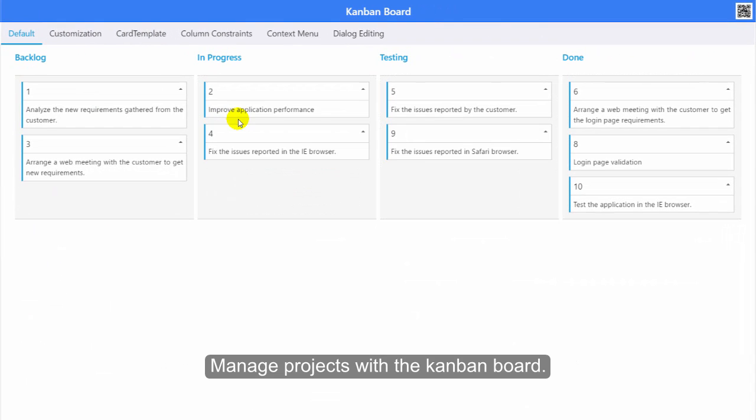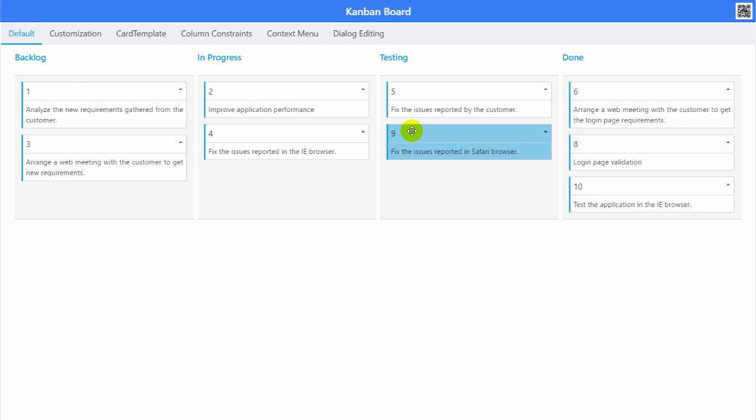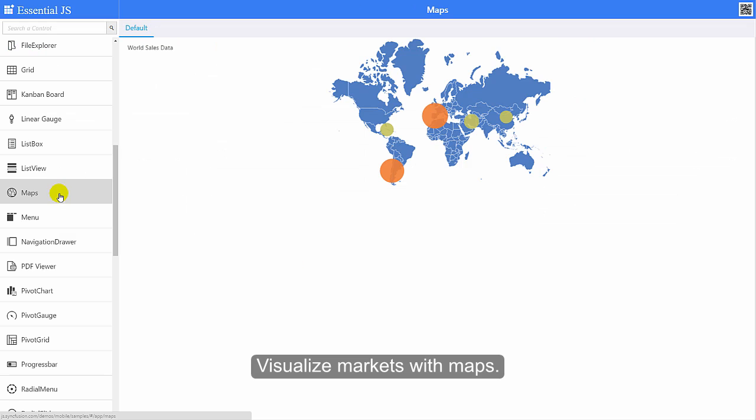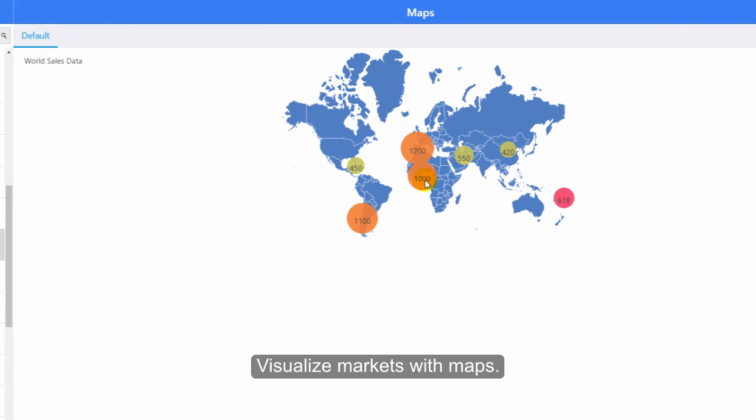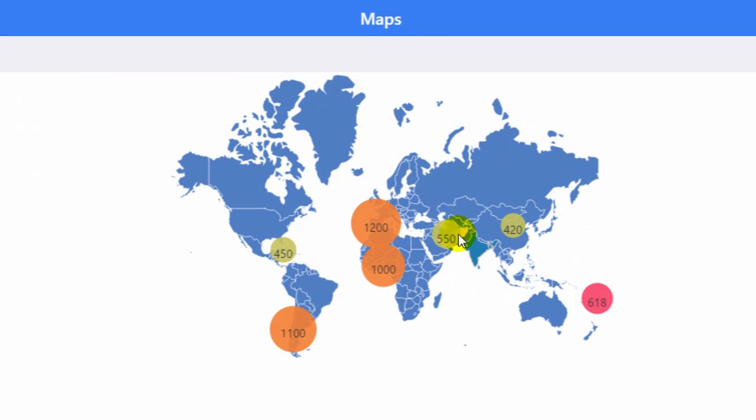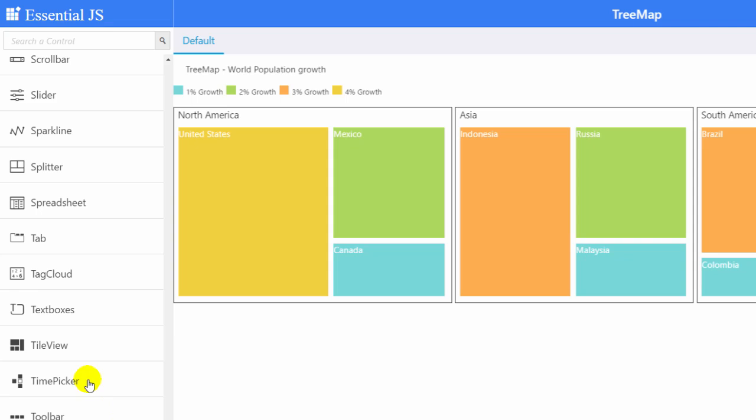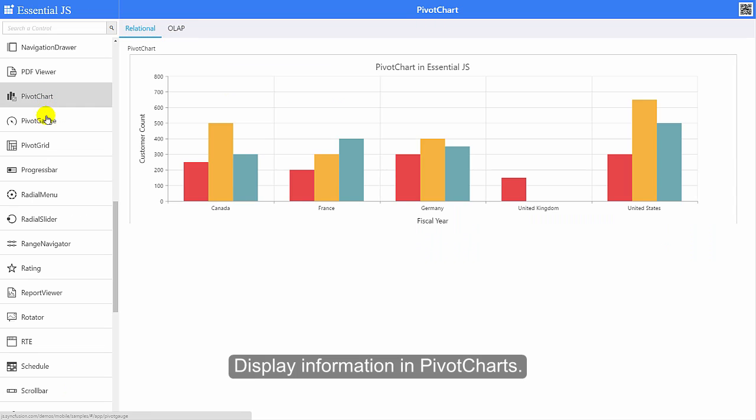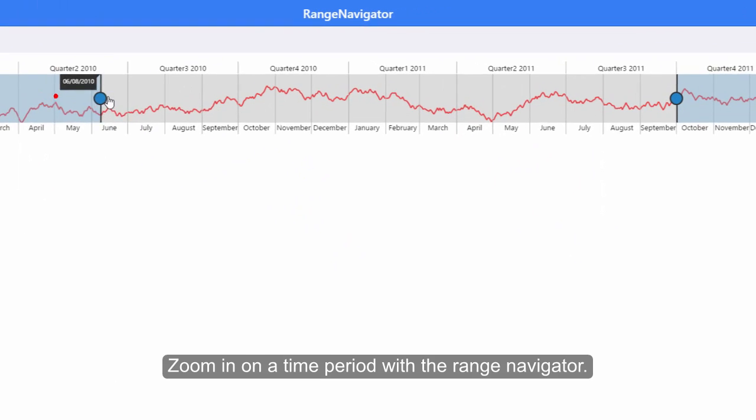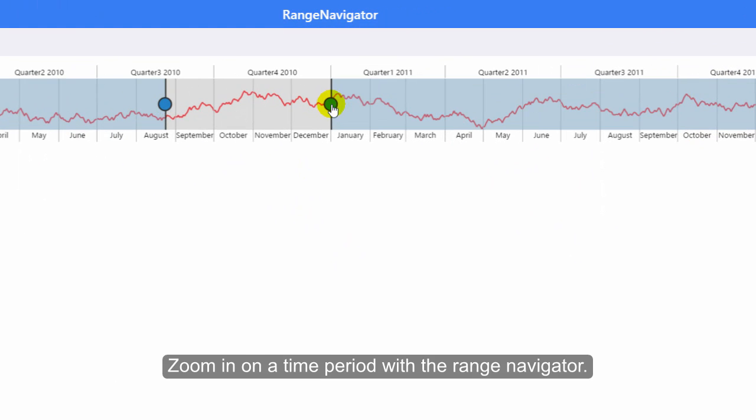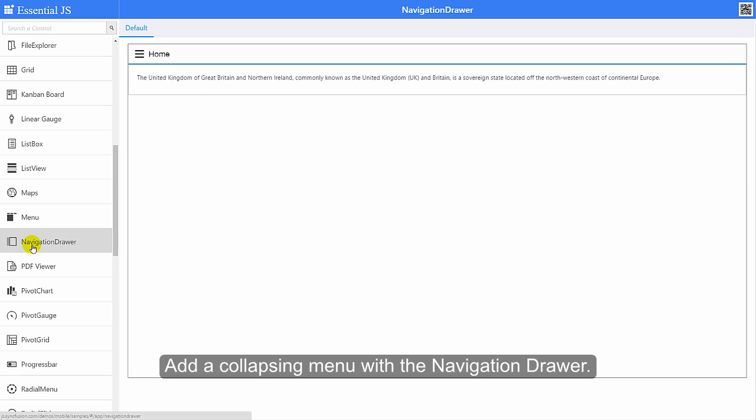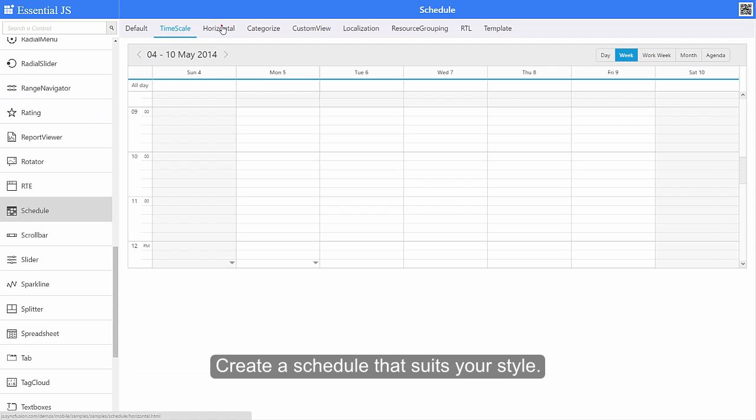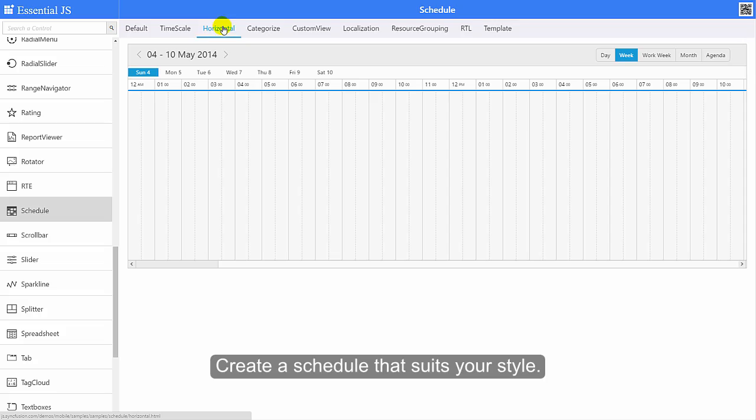Manage projects with a Kanban board. Visualize markets with maps. Display information in pivot tracks. Zoom in on the time period with the range navigator. Add a collapsing menu with a navigation drill. Create a schedule that suits your style.